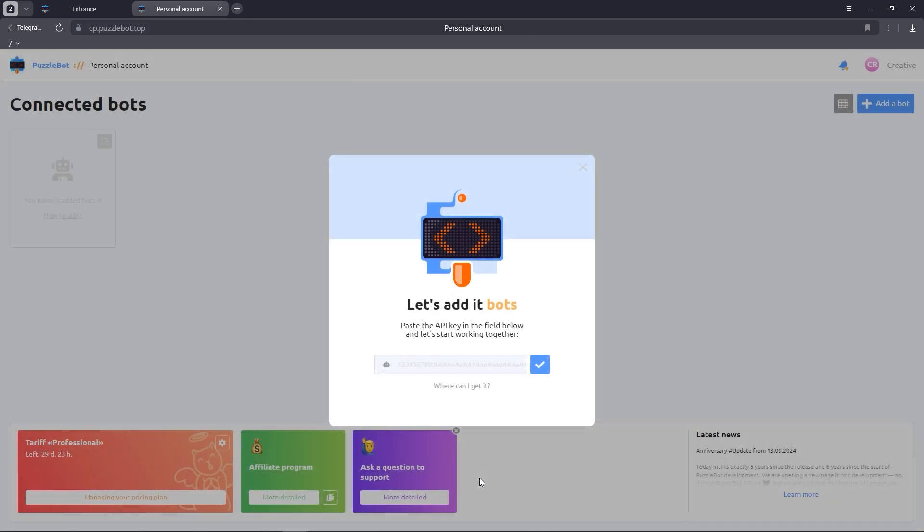Great, now we can add a bot. To do this, we need to insert the API key of the registered bot. Let's confirm the action.